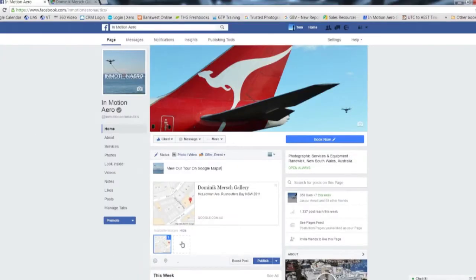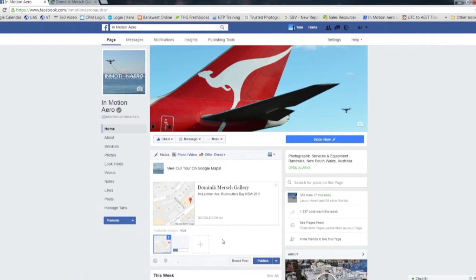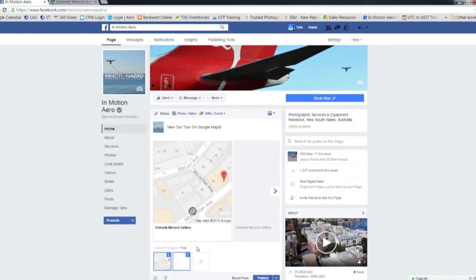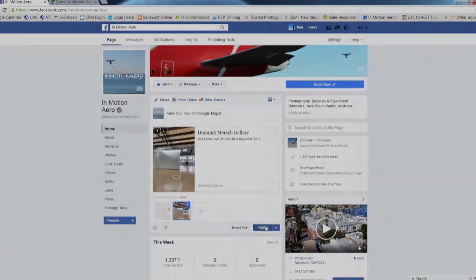Save the image. Finally, attach the image to the post, making sure to select your shot over the default Google Maps image. Click publish to finalise and share the post.